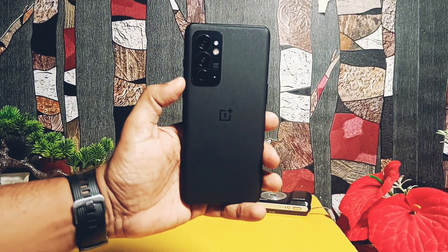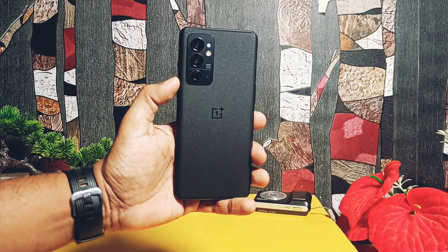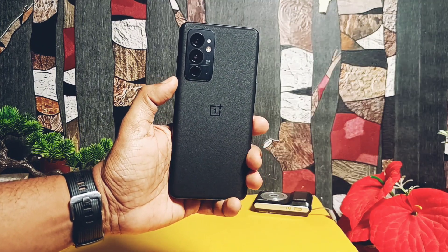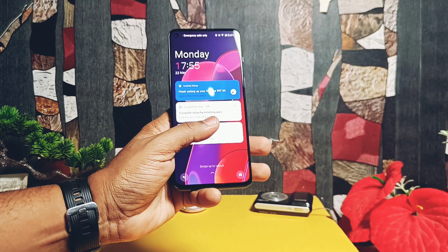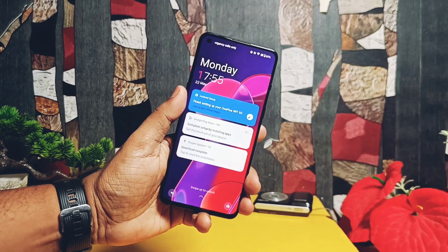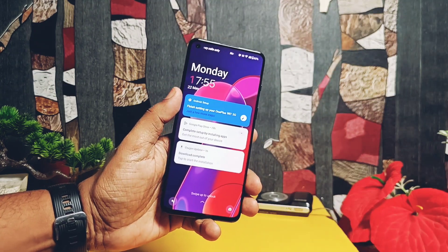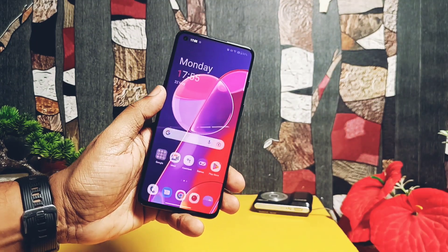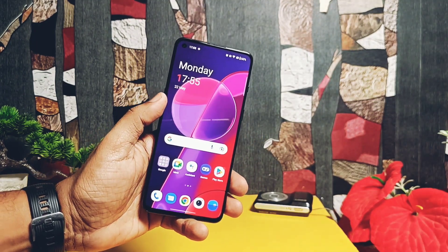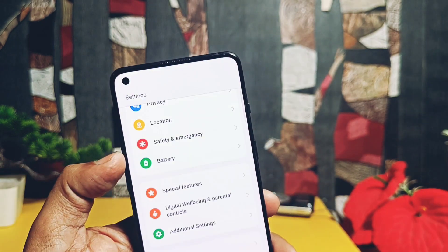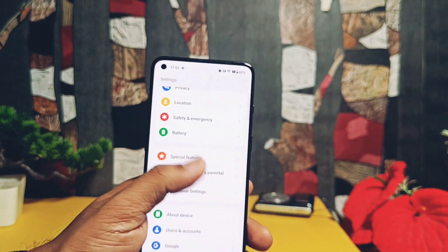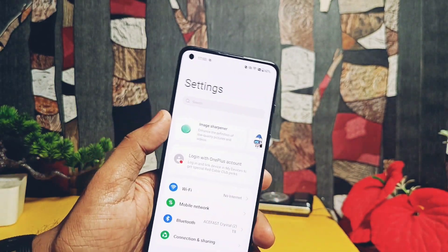Hey, what's up guys, welcome back — you're watching Ferutex. We've created lots of videos for review of stock OxyOS updates and custom ROMs for the OnePlus 9RT. You can check them from the playlist given under the video description.